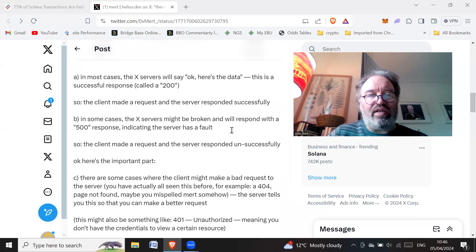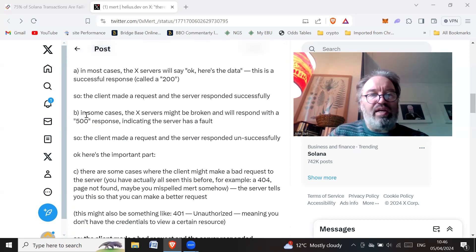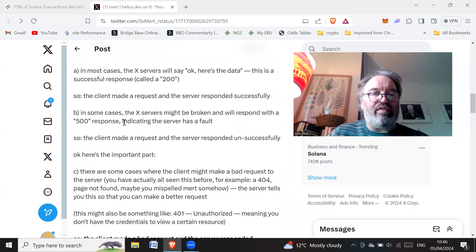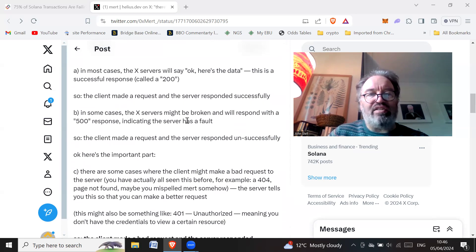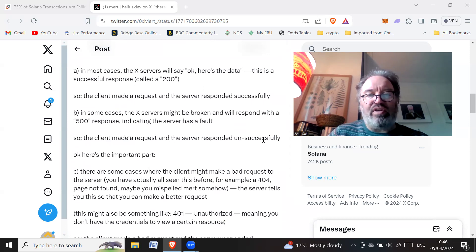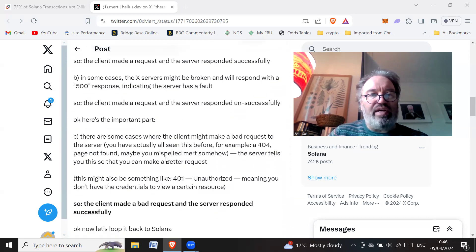In some cases the X servers might be broken and will respond with a 500 response, indicating the server has a fault. So the client made a request and the server responded unsuccessfully.